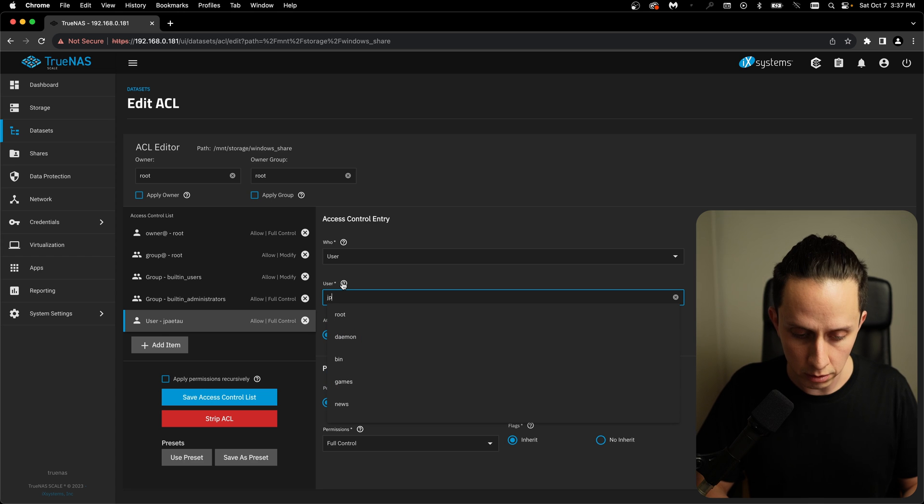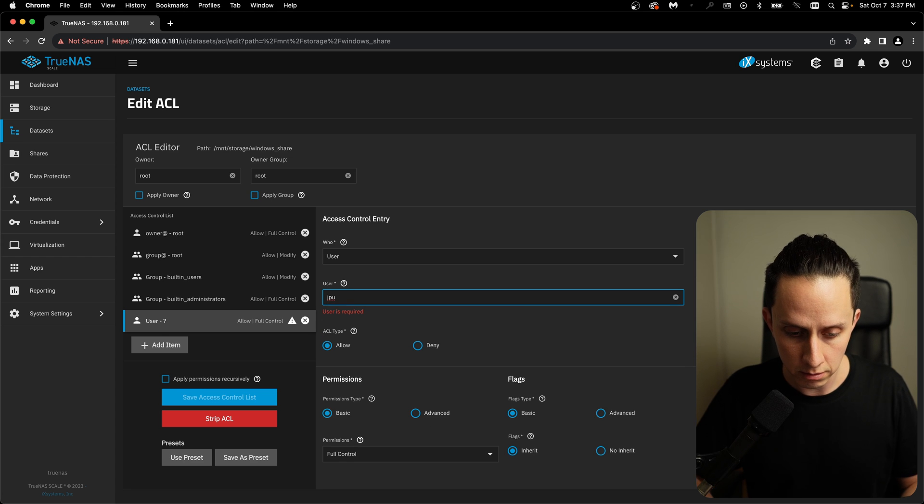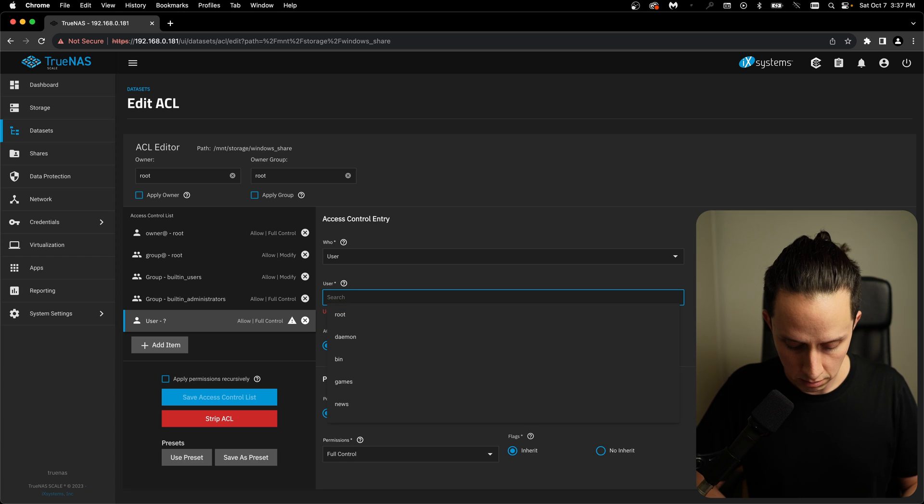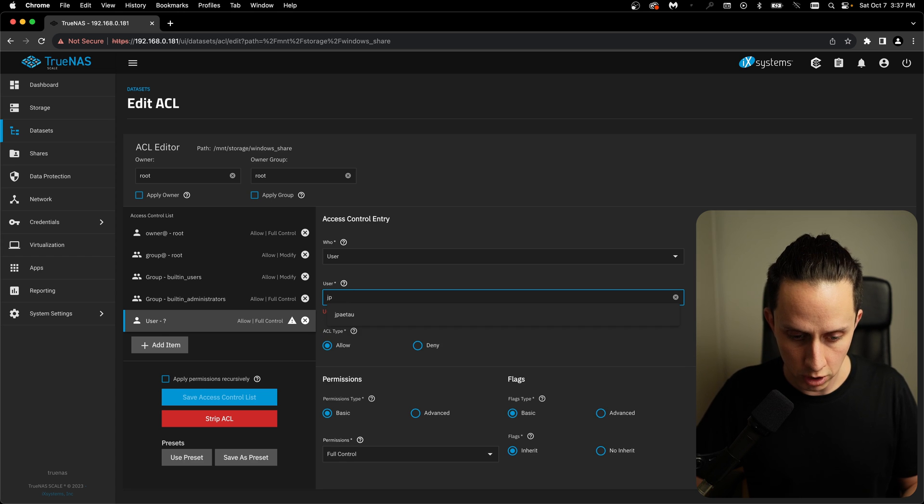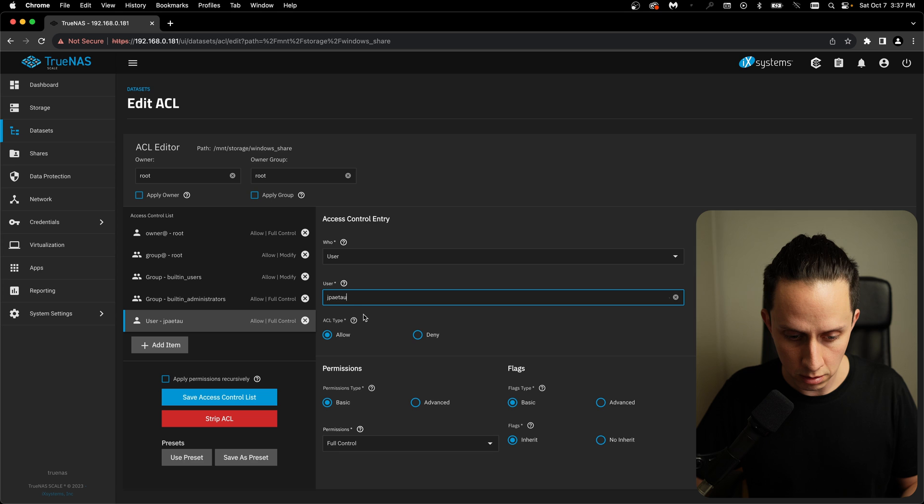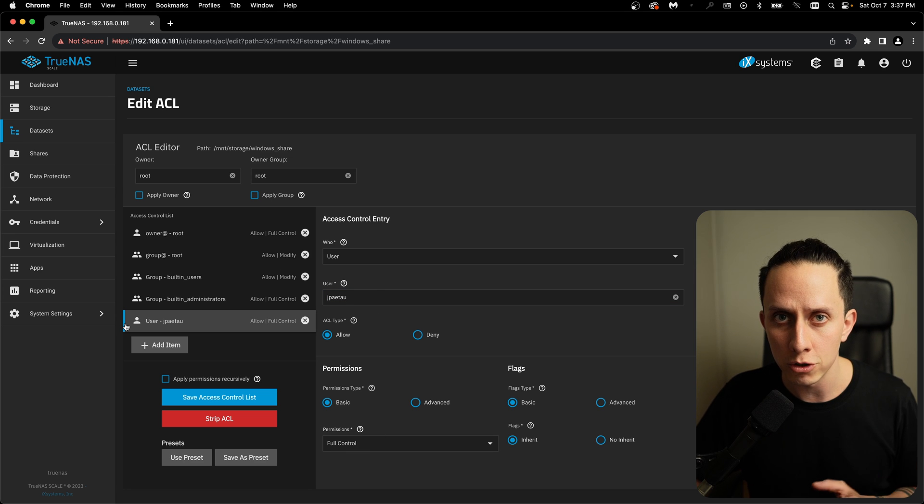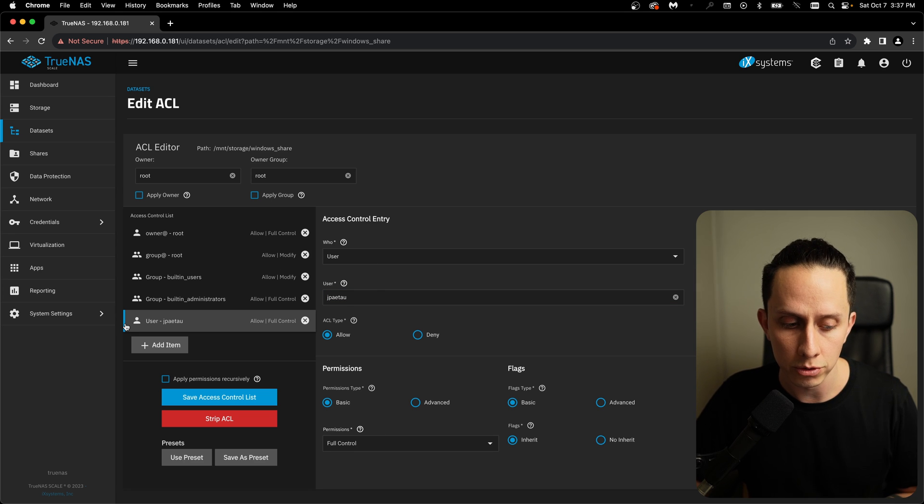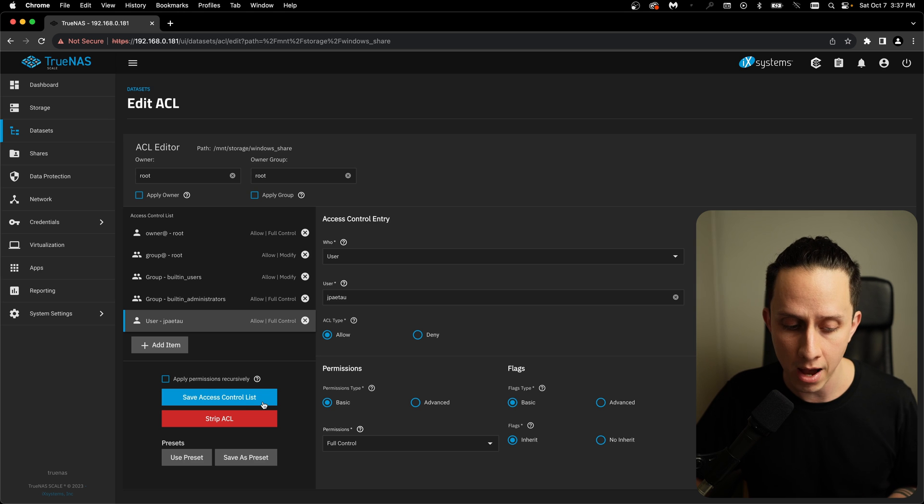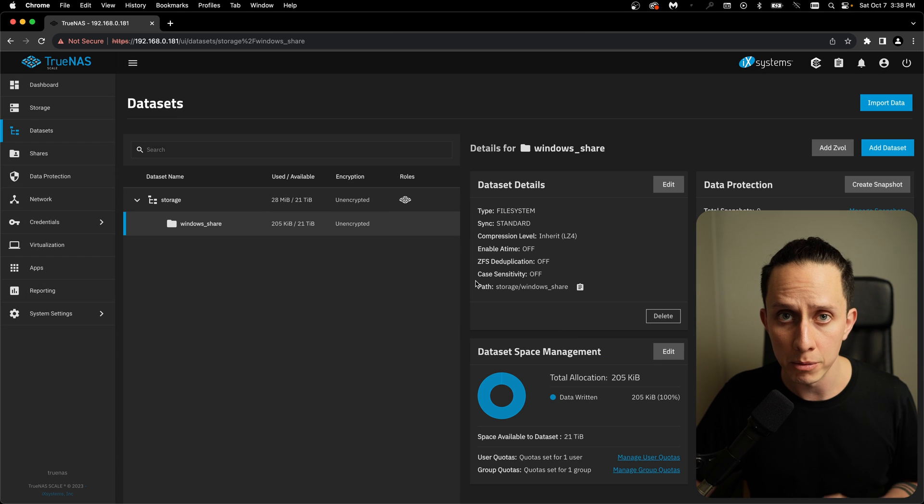That looks more like it. We're giving full control of the Samba share to this user. Now we just click on save access control list. So our permissions are set.